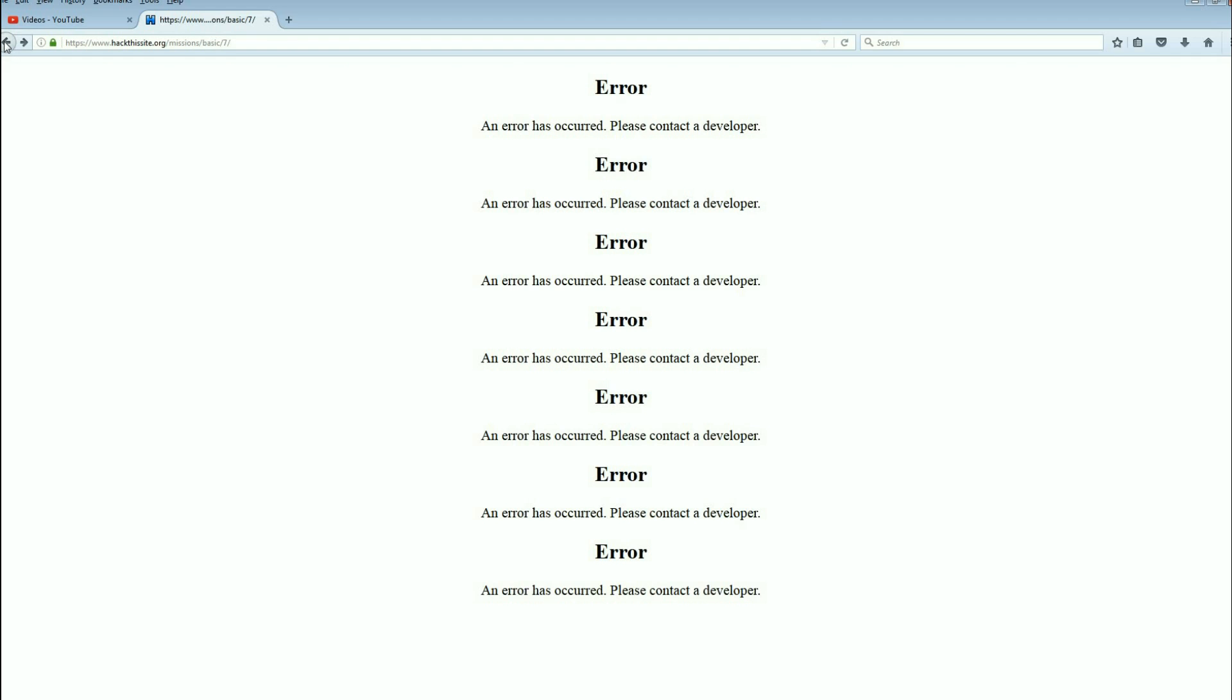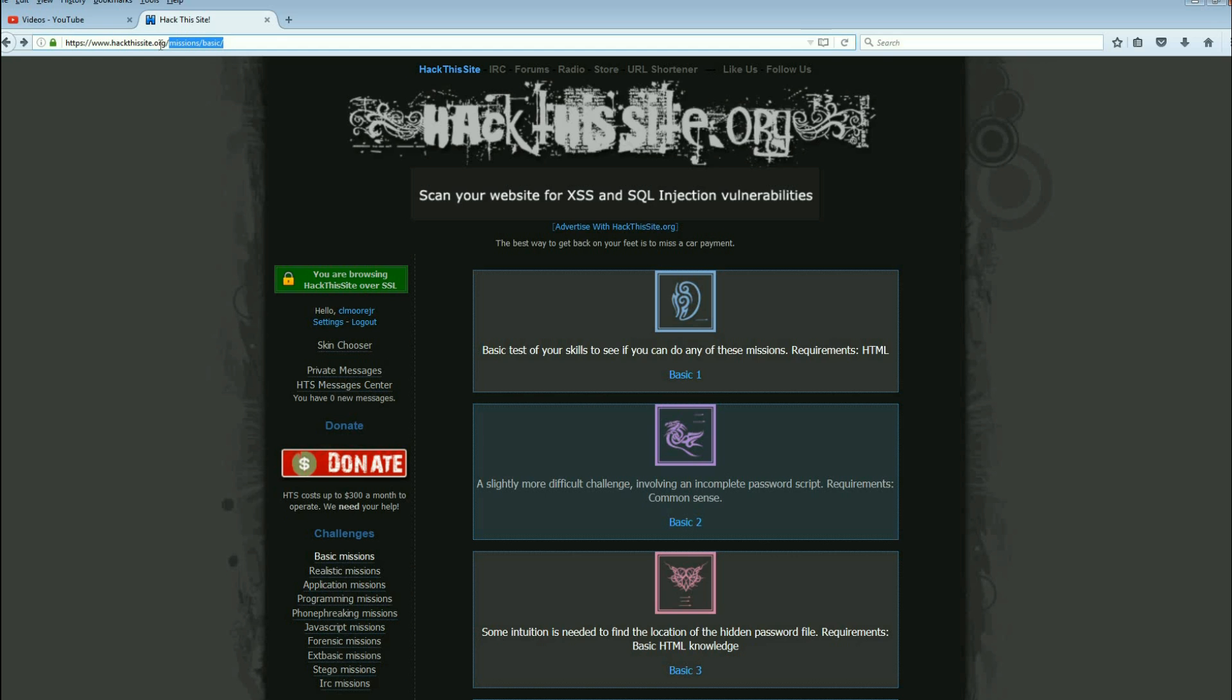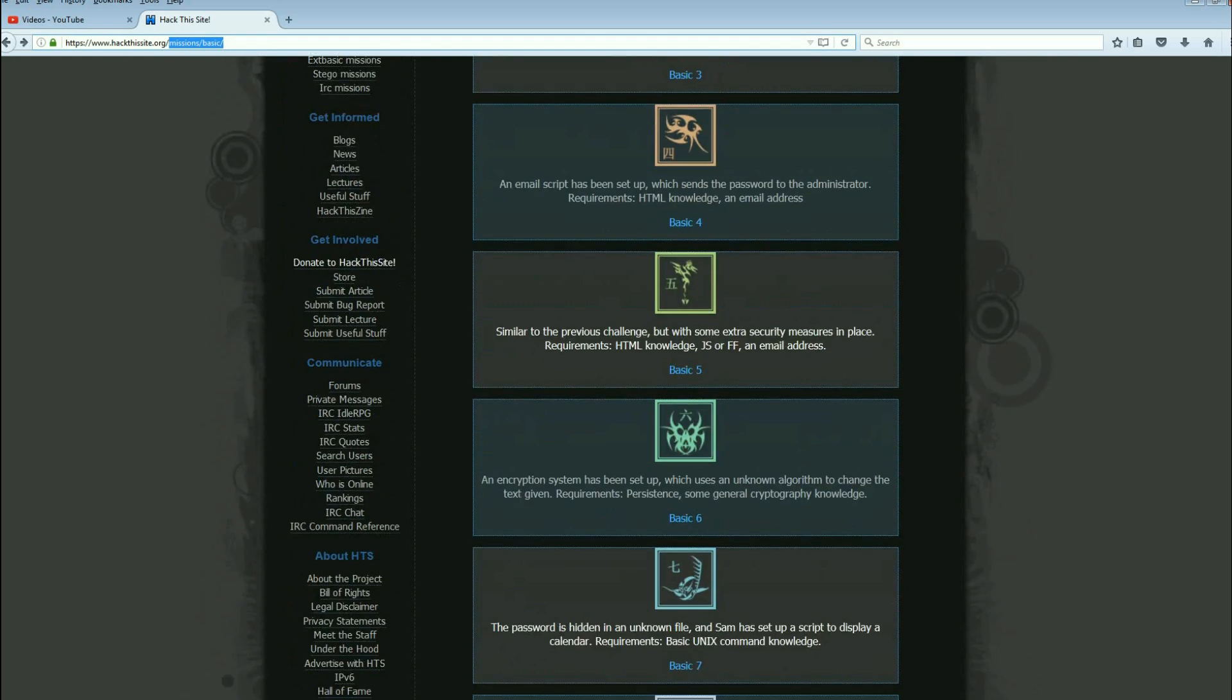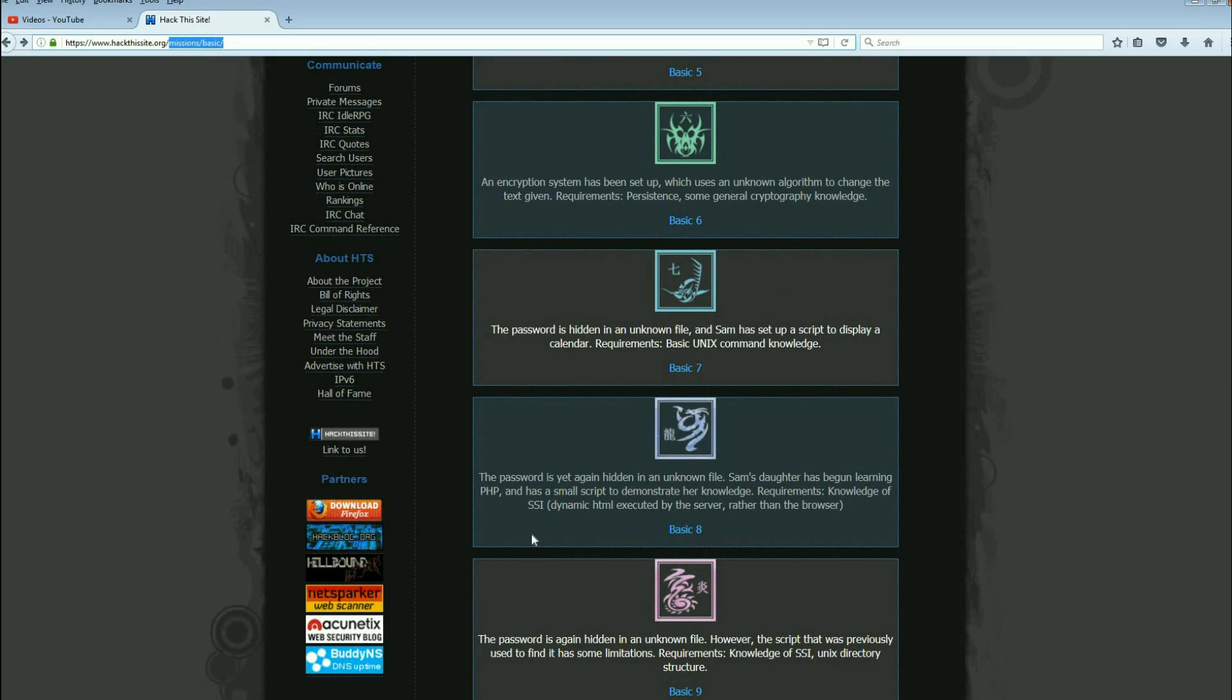Let me go back. It will do this every now and again when you start playing with things. Let me go back to just hackthissite.org. There we go. Let's see what we got coming up for eight. Passwords yet again hidden. Sam's daughter has begun learning PHP and has a small script to demonstrate her knowledge.